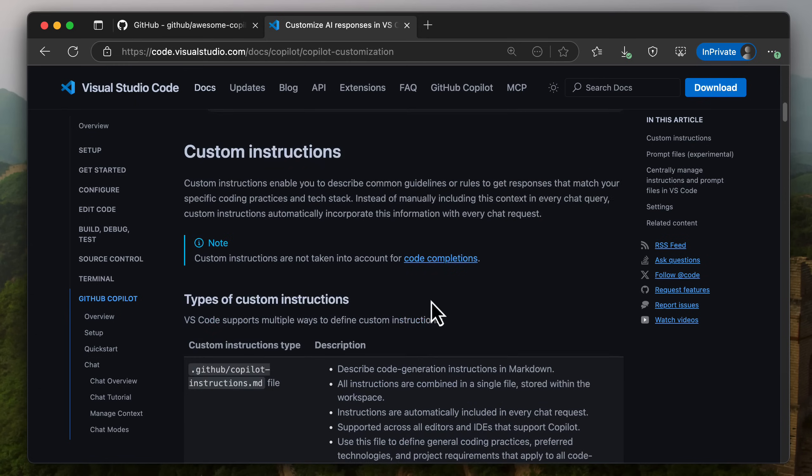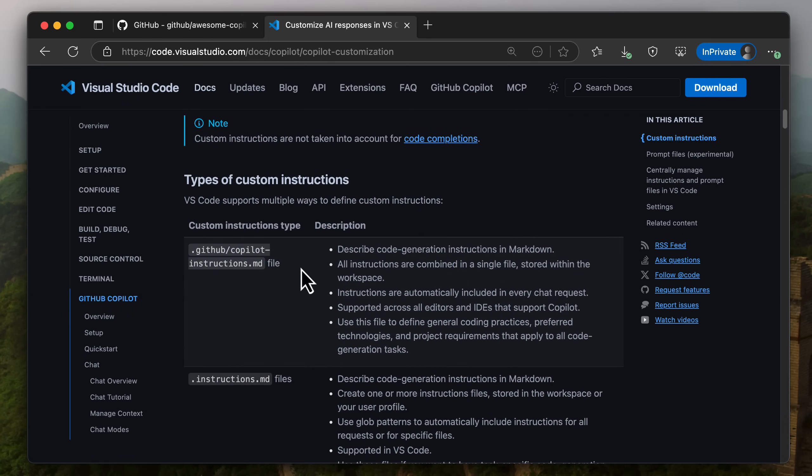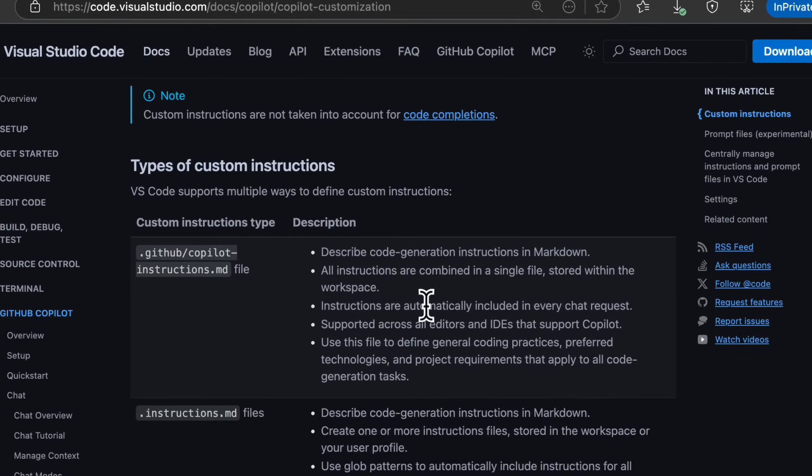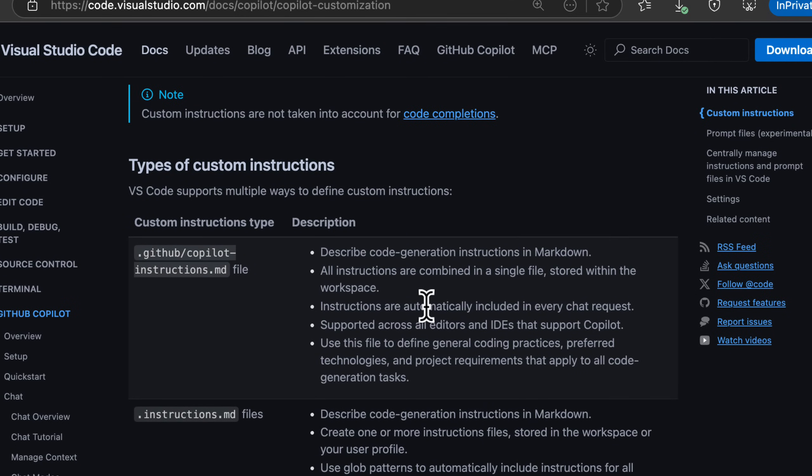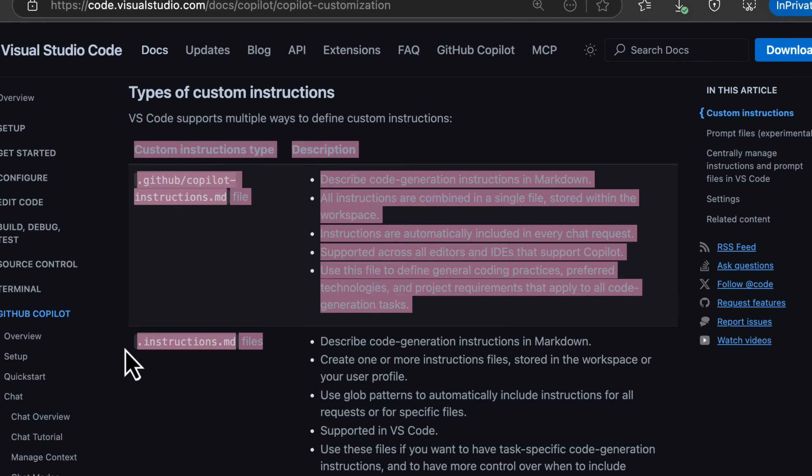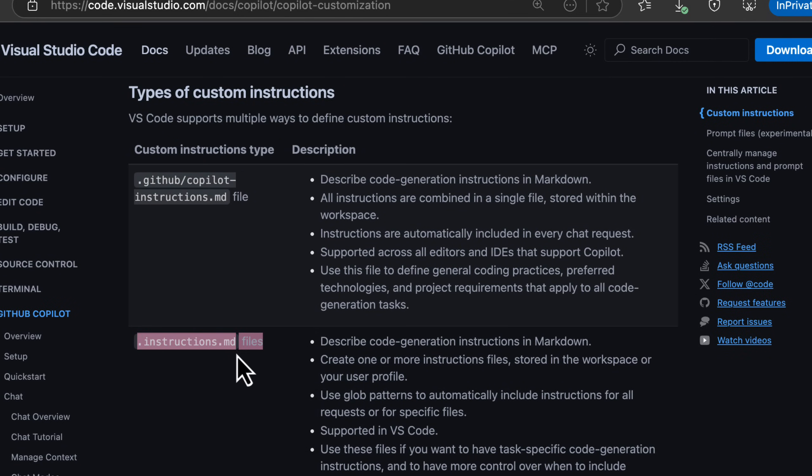So what would that look like? Well, custom instructions can be added into a .github folder, and that's going to basically describe the code generation instructions. And those are sent with every request. You can also break them down into smaller files, like .instruction files for things like just apply these to C Sharp or apply this just to Razor, for example.